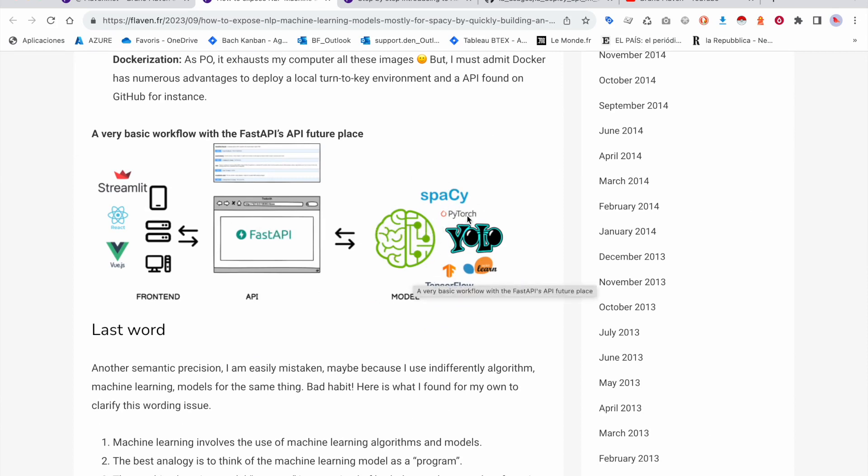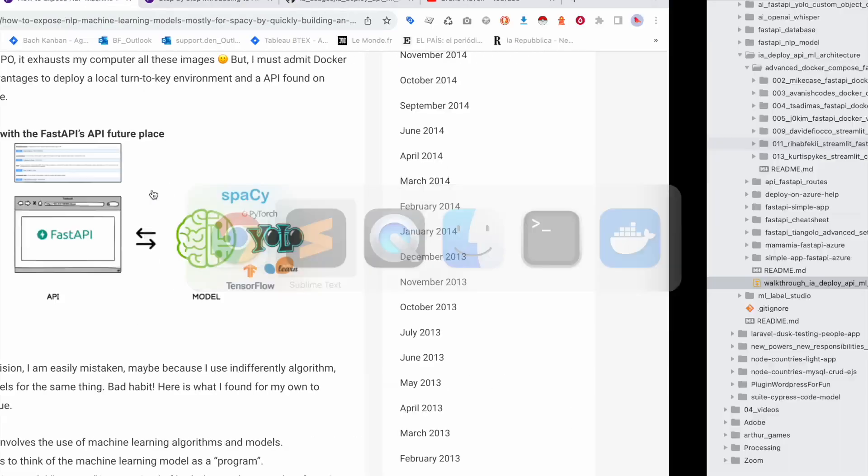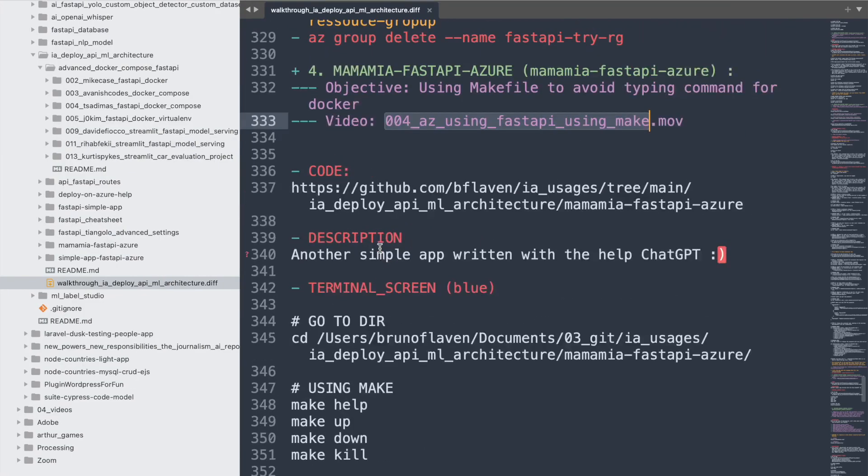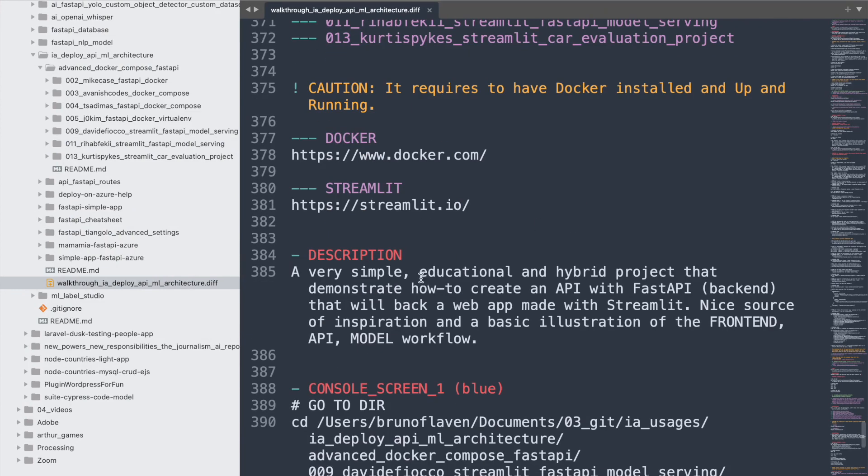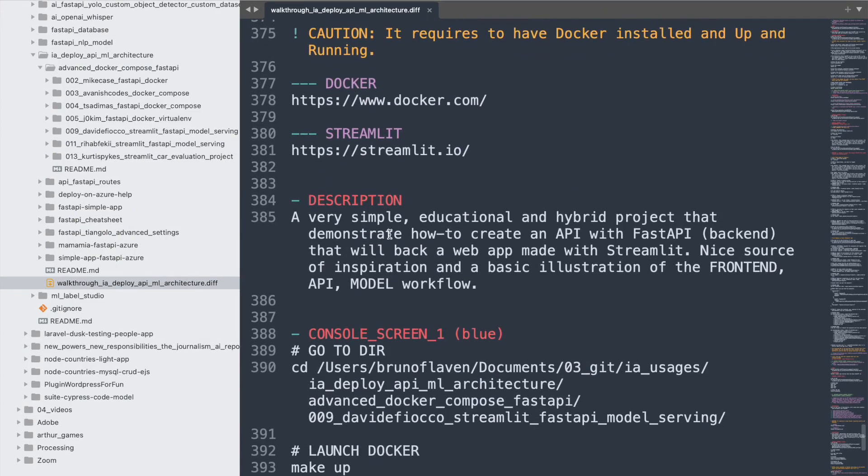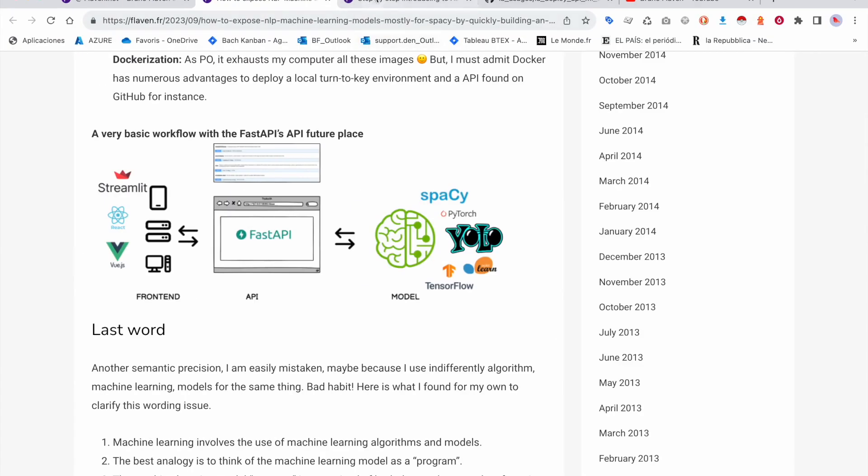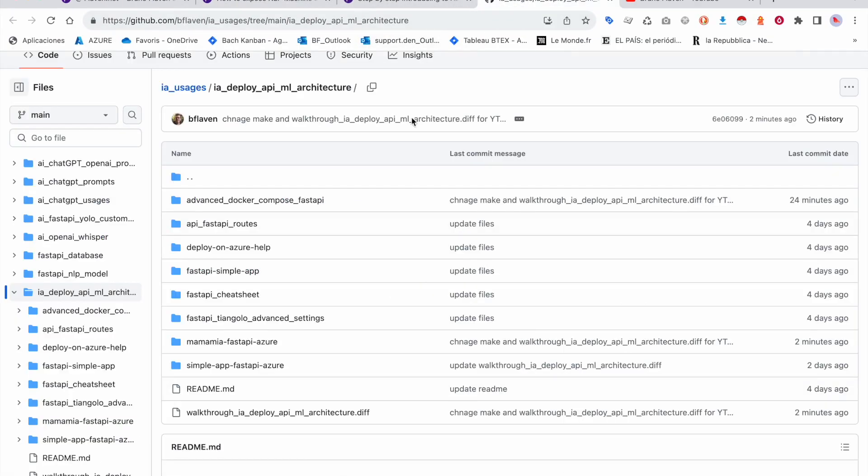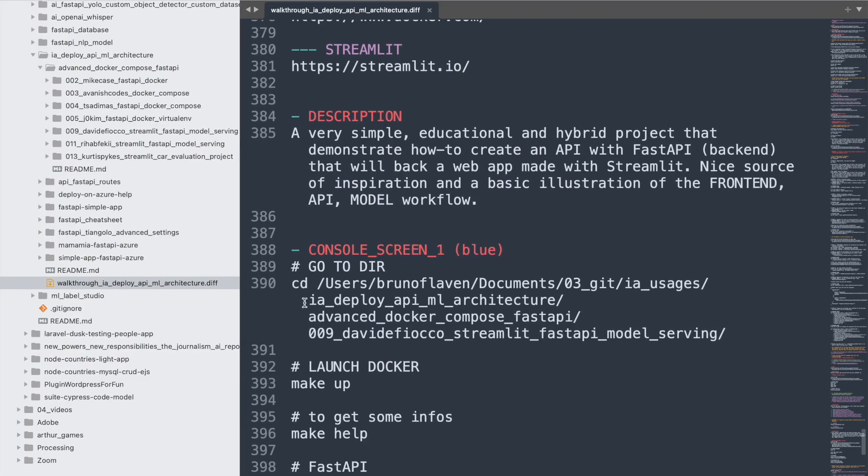and then using a machine learning model or whatever - spaCy, PyTorch, YOLO, whatever - and then put on top of it a website whether it's made by Streamlit or React or whatever. So this time we're going to do both things in Docker: having the FastAPI as the backend and having Streamlit as a frontend, and for sure using a Makefile. So this is what I'm going to do. You have the description right here in my walkthrough and the walkthrough you can find it right here.